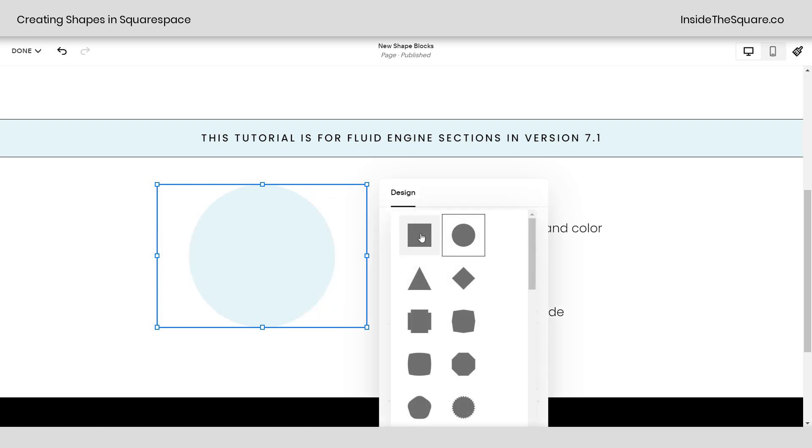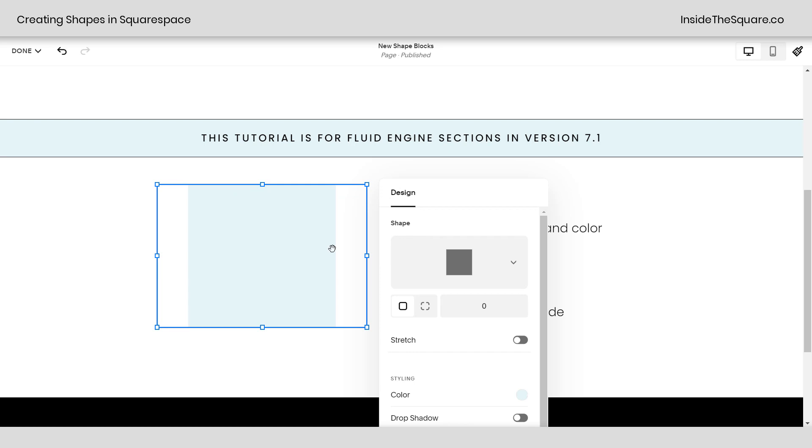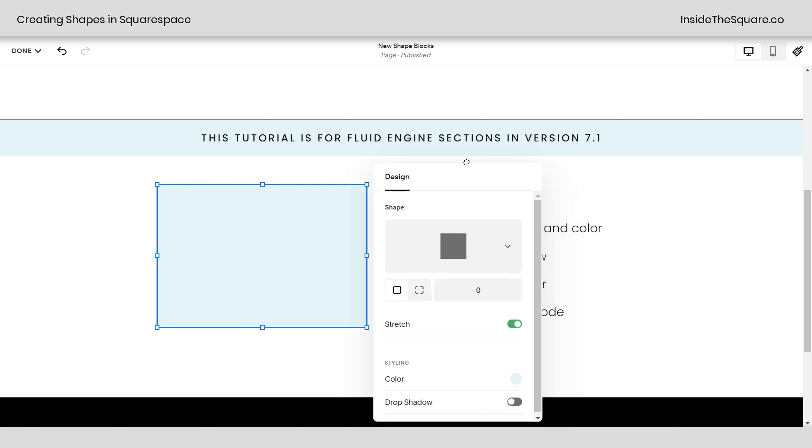And again, this applies to any shape. This would be a square. However, if I select stretch, it'll stretch it out to be a rectangle to fill the size of that block. Pretty cool, right?